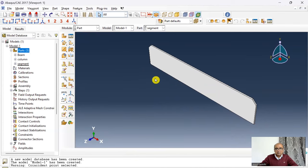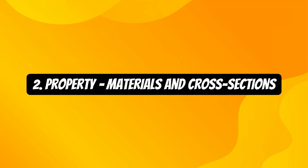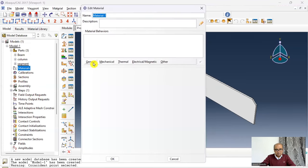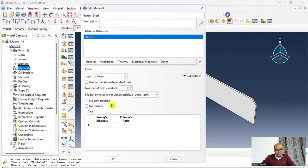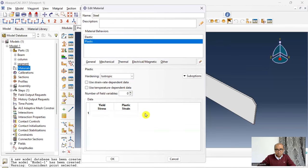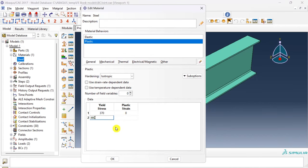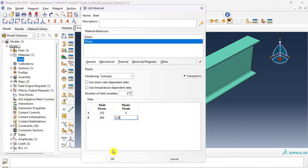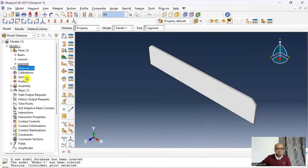Step 2 is the Property module, where we define materials and assign cross-sections. Double-click on Materials, name it 'steel', go to Mechanical → Elastic, set Young's modulus to 210,000 and Poisson's ratio to 0.3. I also define plastic properties: yield stress 370 at plastic strain 0, and failure stress 460 at plastic strain 0.25. I don't define density as there is no dynamic or frequency analysis.